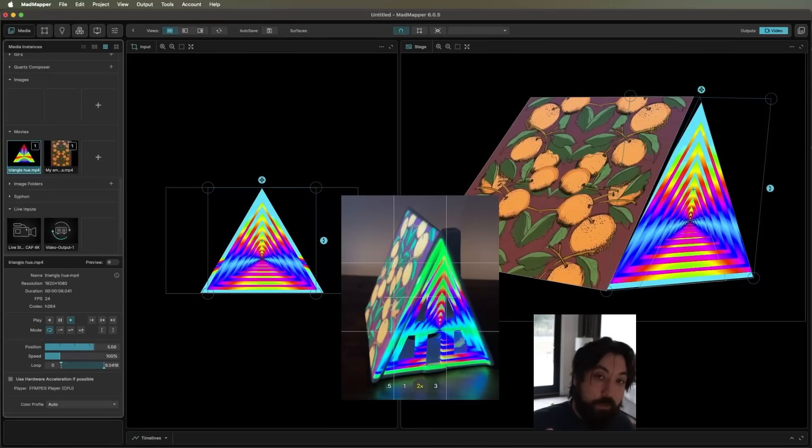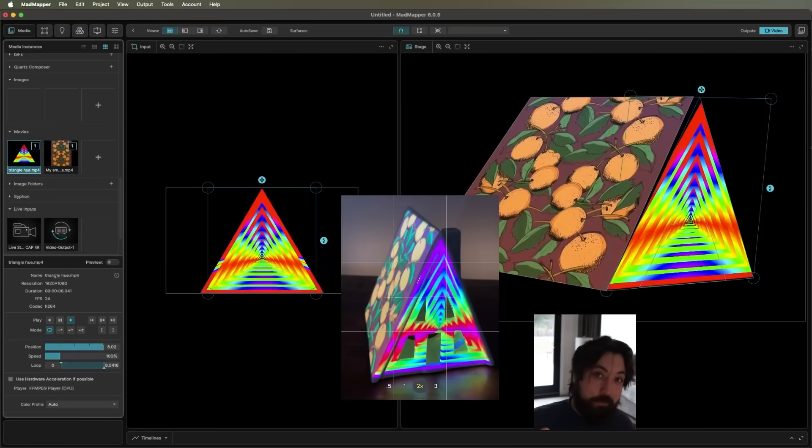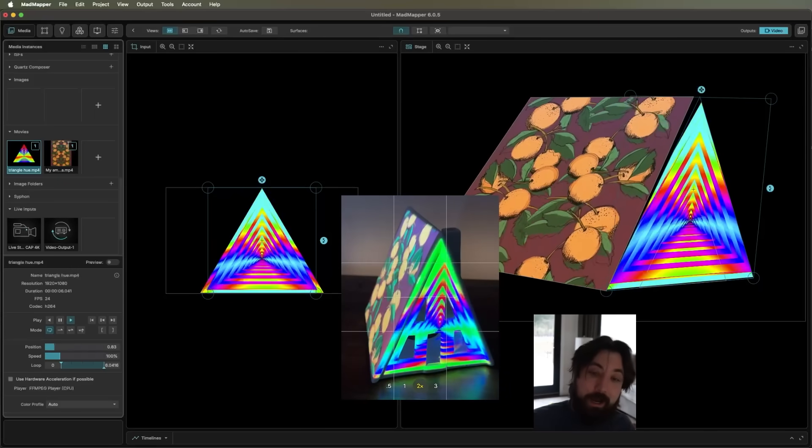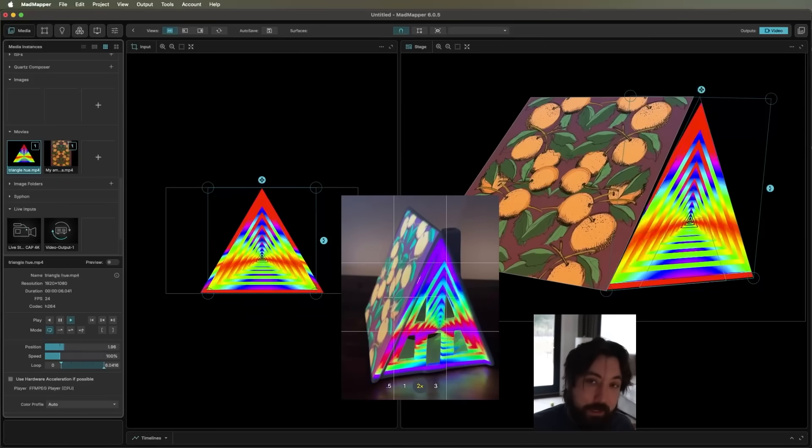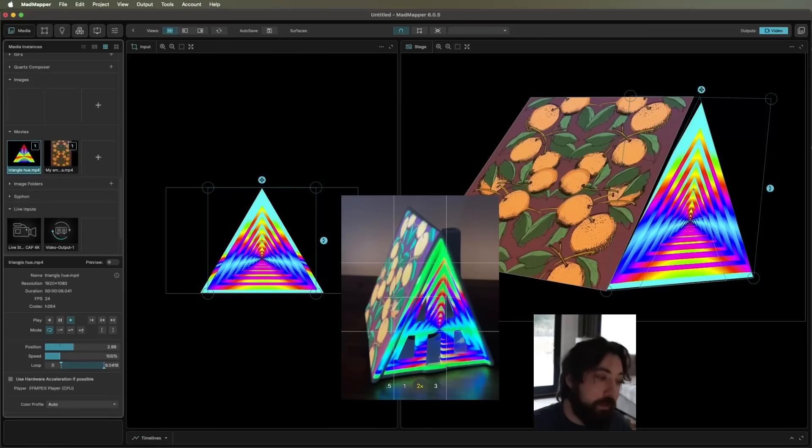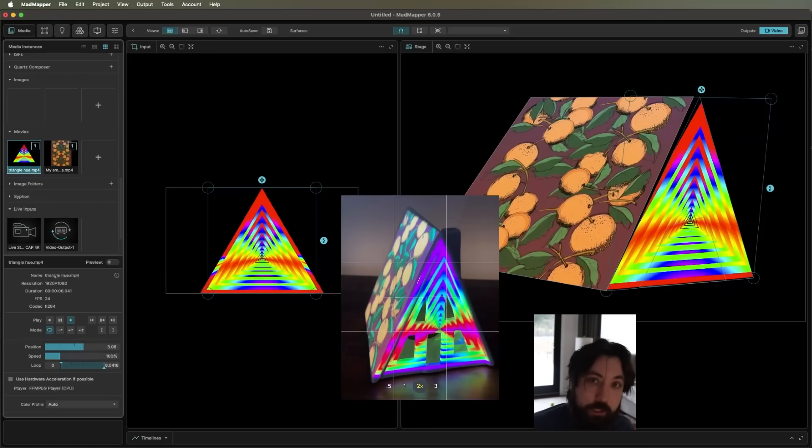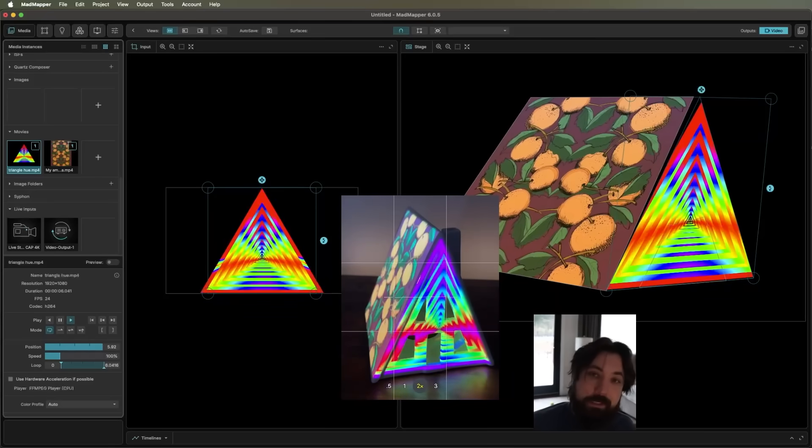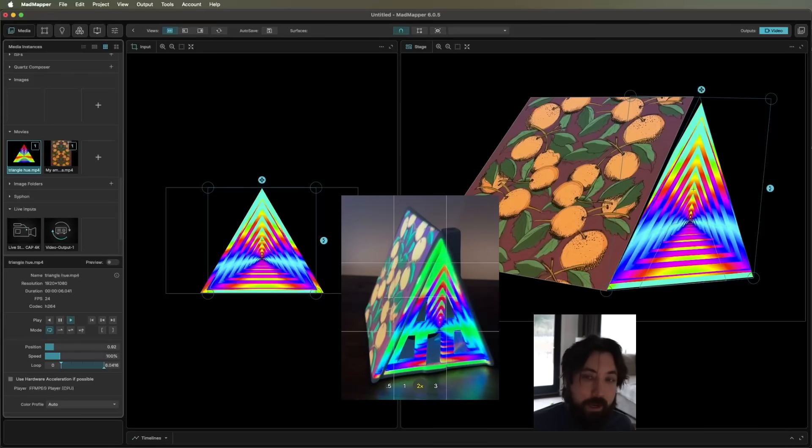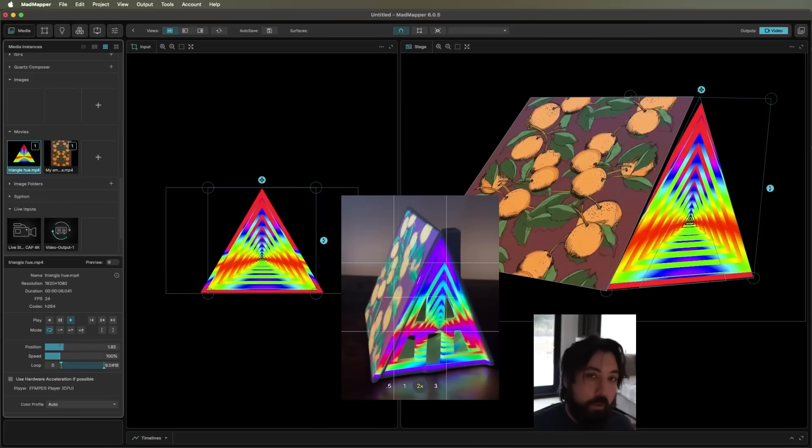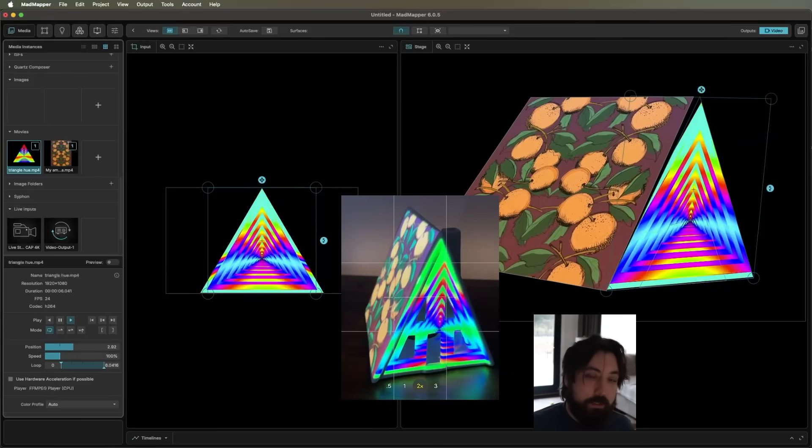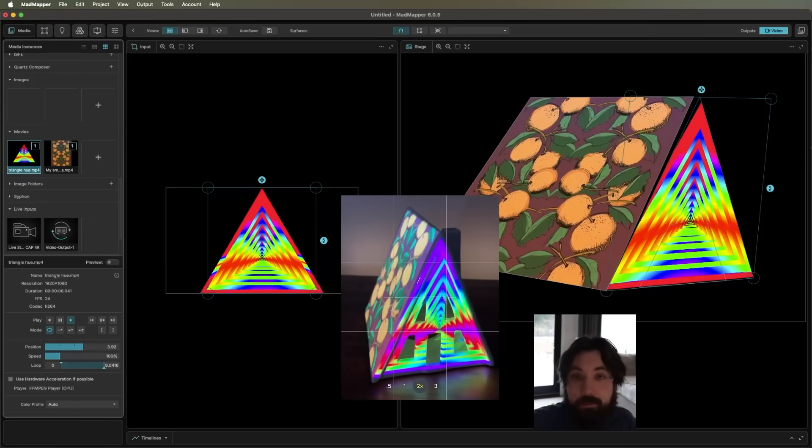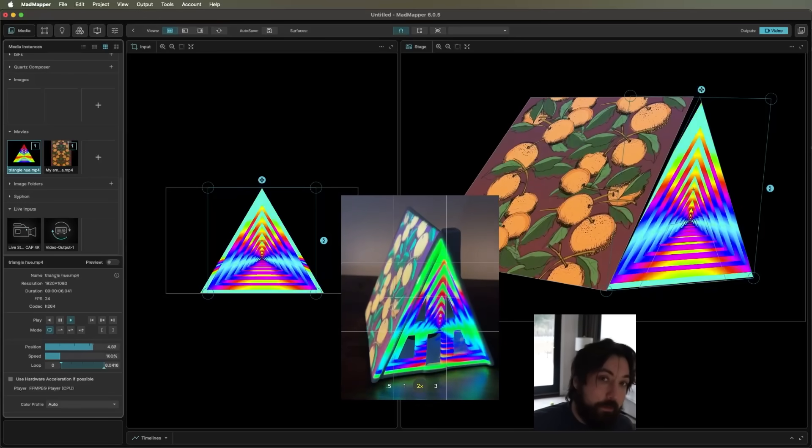All right, so what did I tell you? It's pretty simple stuff, right? And it's super high impact. So go set up a projector, download your demo of Mad Mapper, go point it at some light surfaces, and go have fun with it.